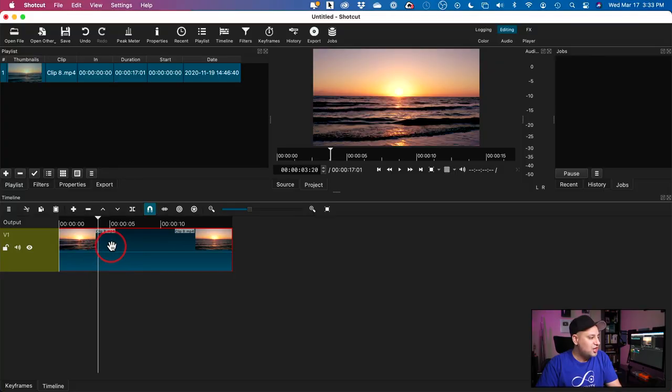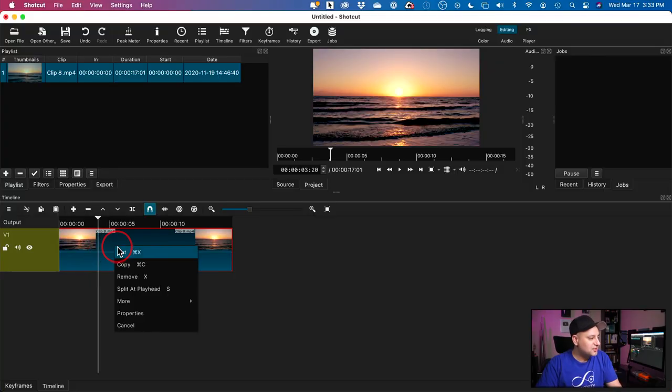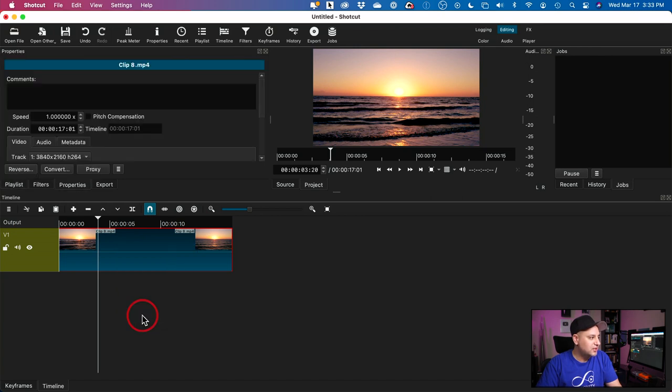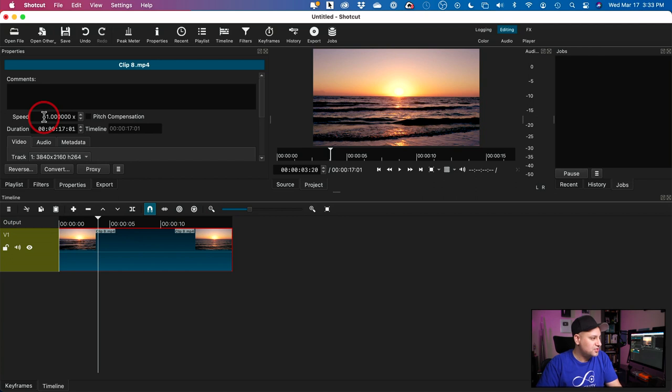To change it, go ahead and right-click on this clip and there's an option here for properties. Click this and right over here, it shows speed. By default, it's just one, which is the standard.